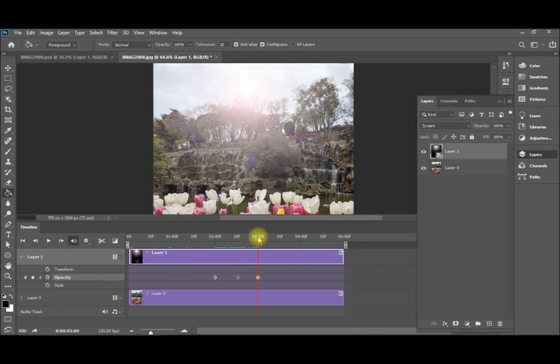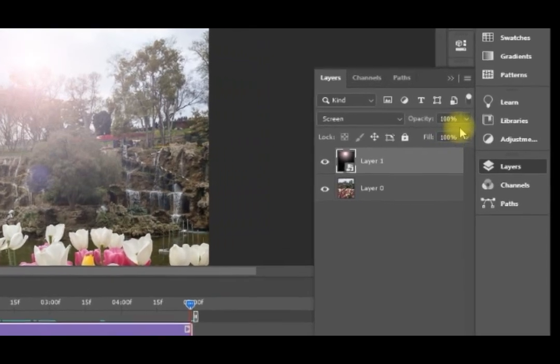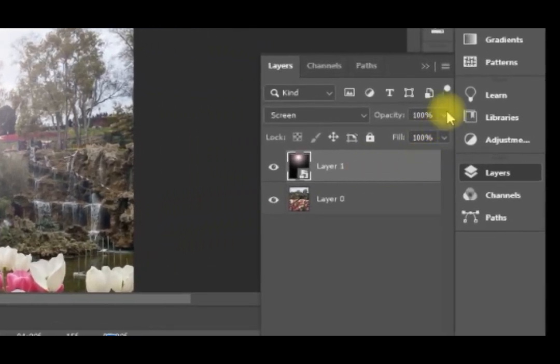Now I drag the timeline pointer till the end, I will go to here. While I'm on this layer, and I'll change the opacity to 0.